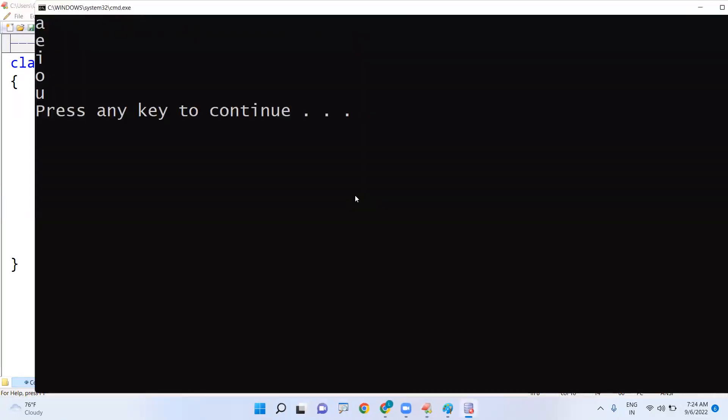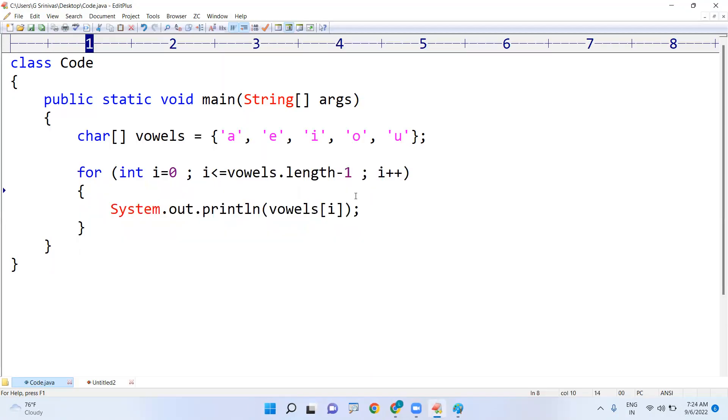A, e, i, o, u. This is how we are displaying the elements of a character array. Please execute the program and check the output. Hope you understood, thank you.